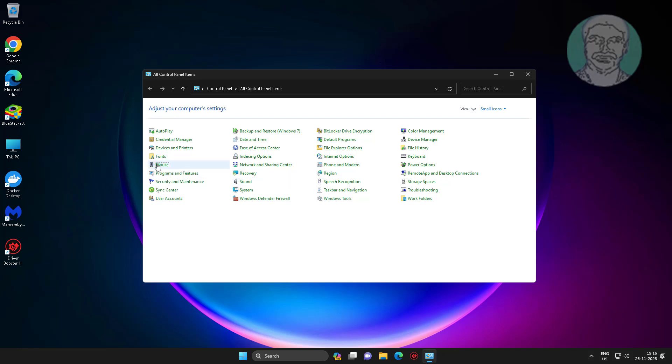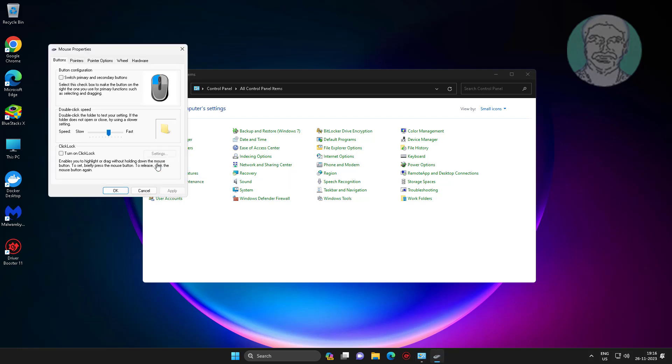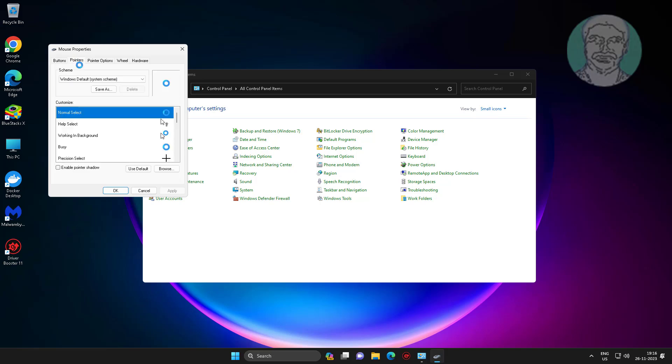Open mouse settings. Click the Pointers tab, select Normal Select, then click Browse.